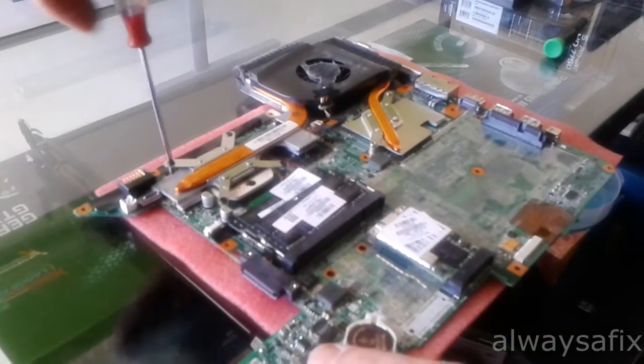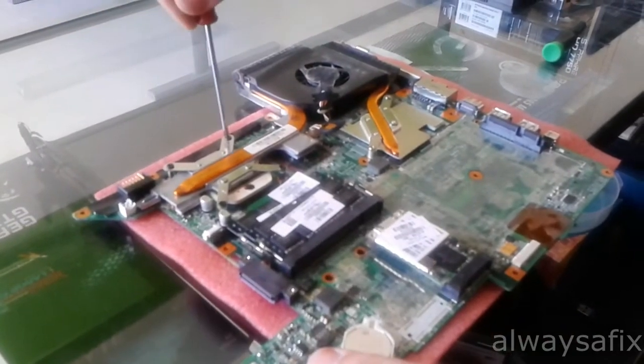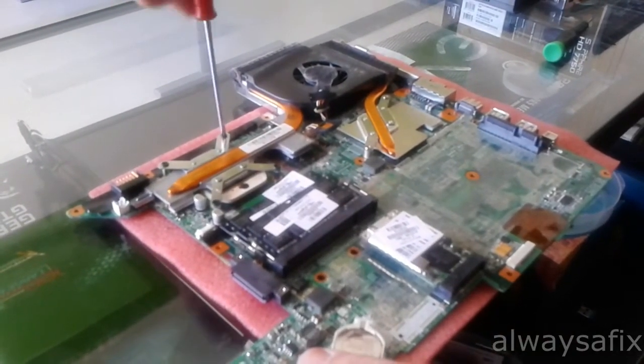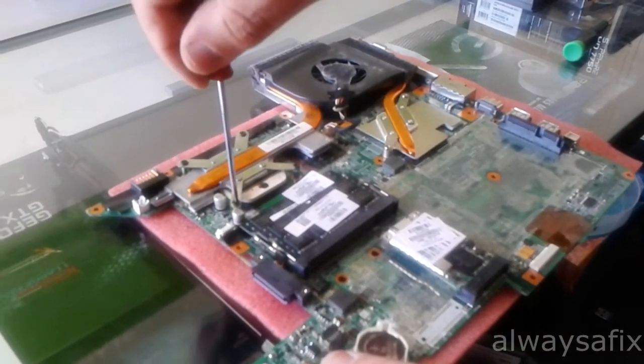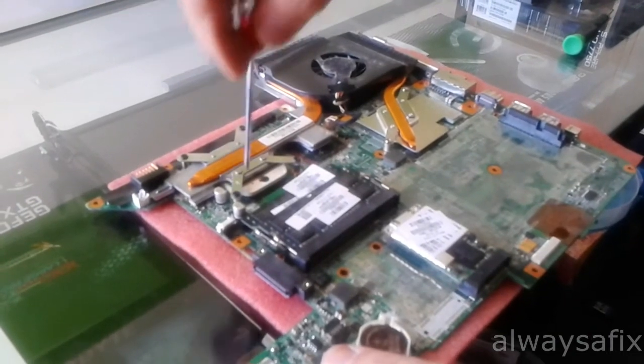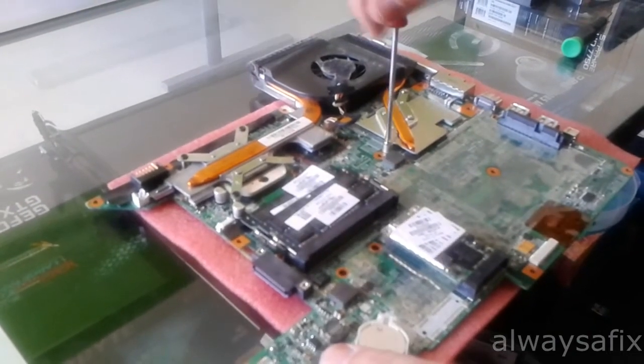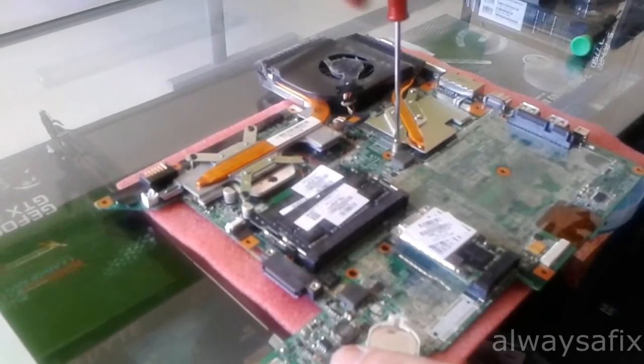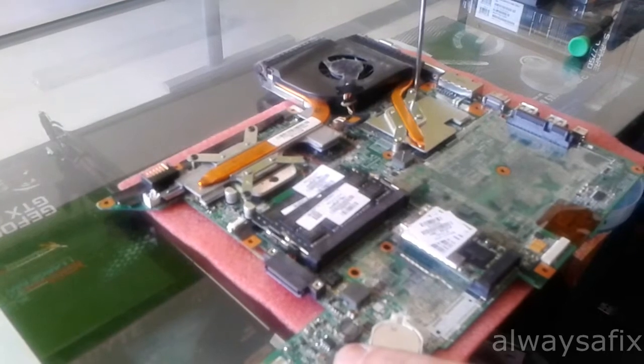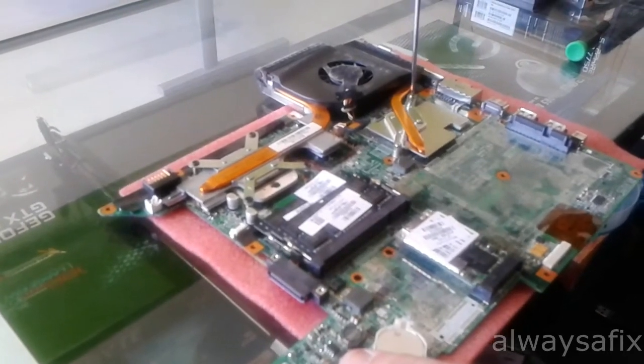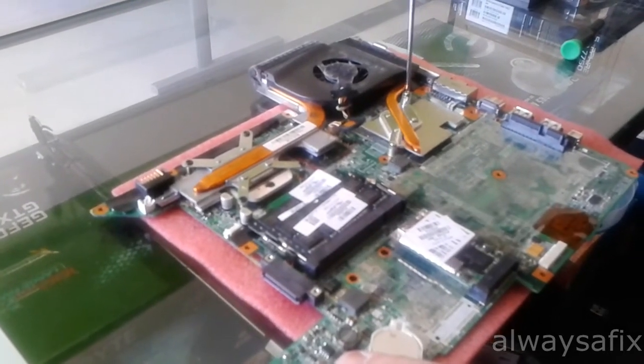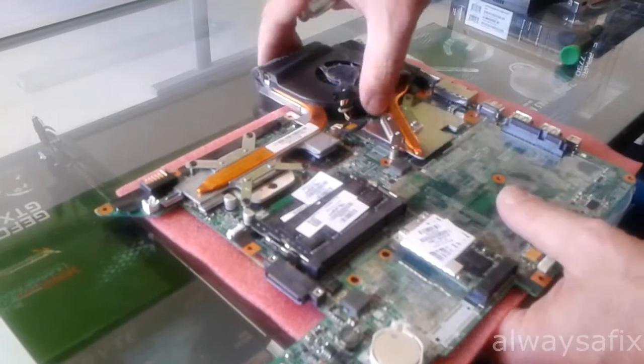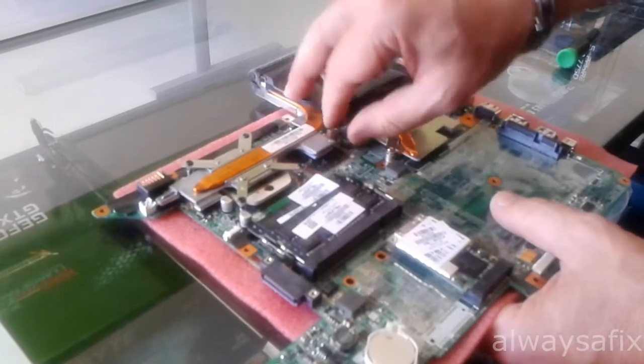When reassembling your cooling system, make sure that you reapply new thermal compound. Clean out the old thermal compound completely because that will help with the cooling.